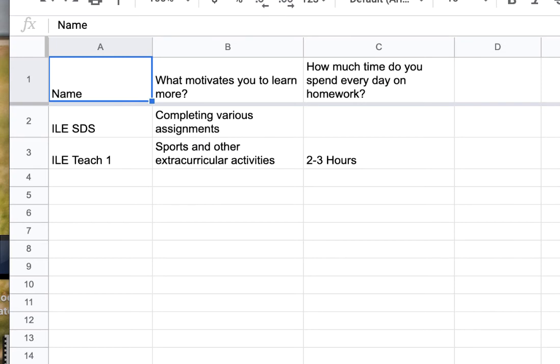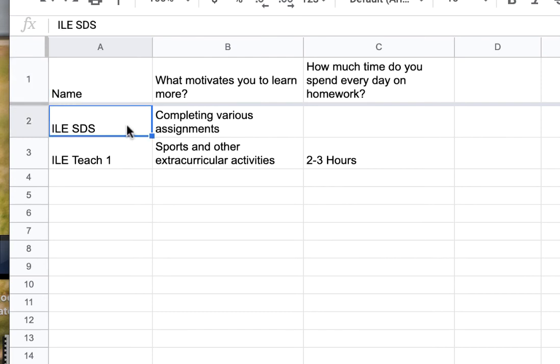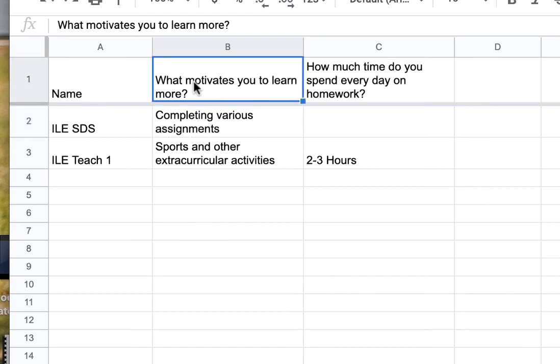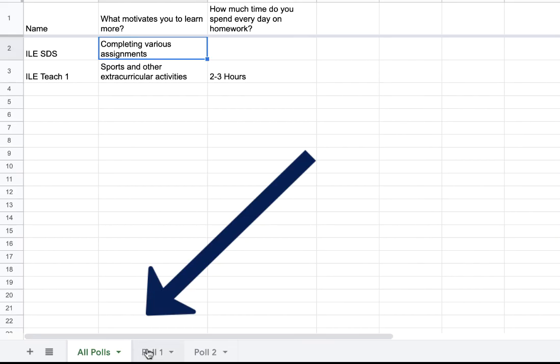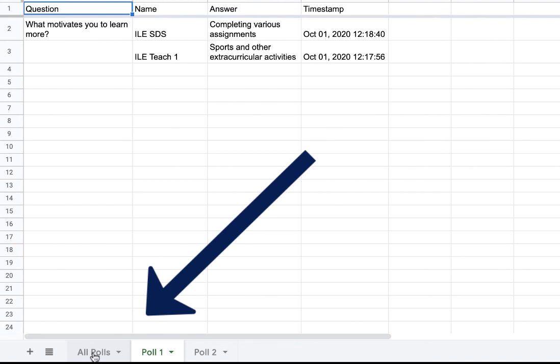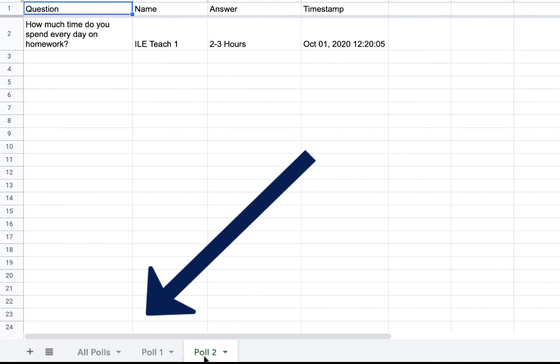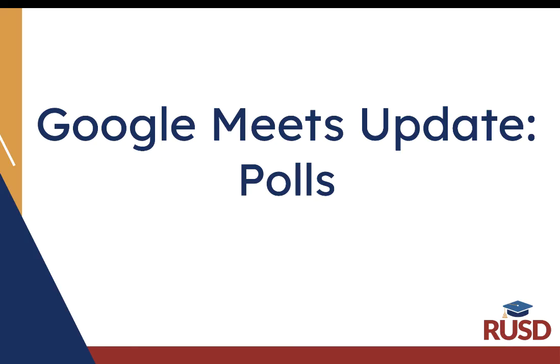To view the data, you will need to open up the sheet that corresponds with the Google Meet you held. You can now see the name of each student, the question, and their responses. You can filter at the bottom and separate the polls if you had multiple polls. There is also a timestamp. We hope that the new Google Meet update of live polling helps enhance student engagement in your virtual classroom.